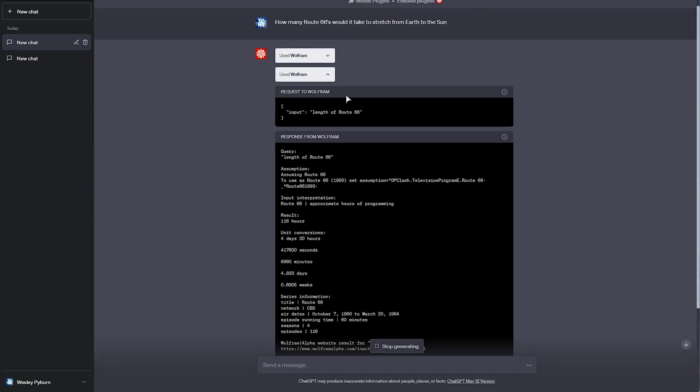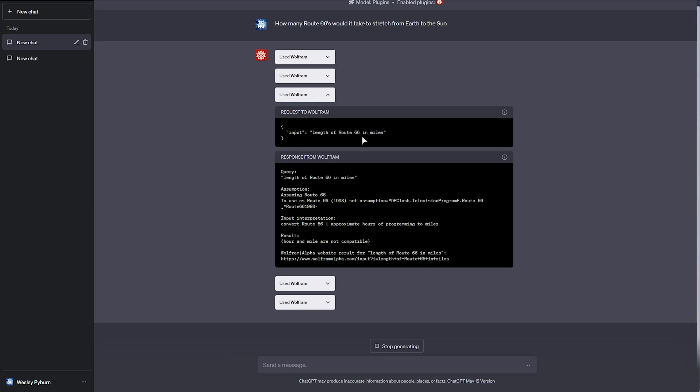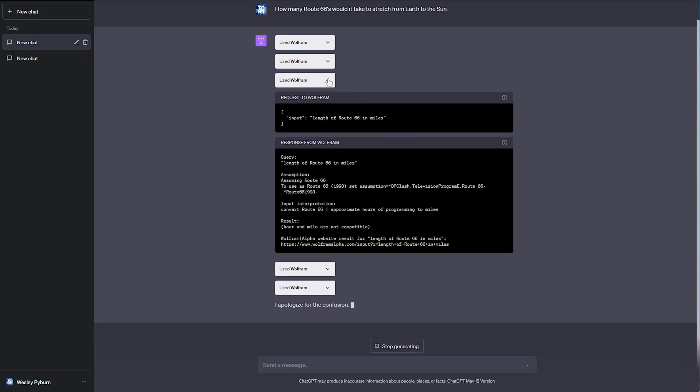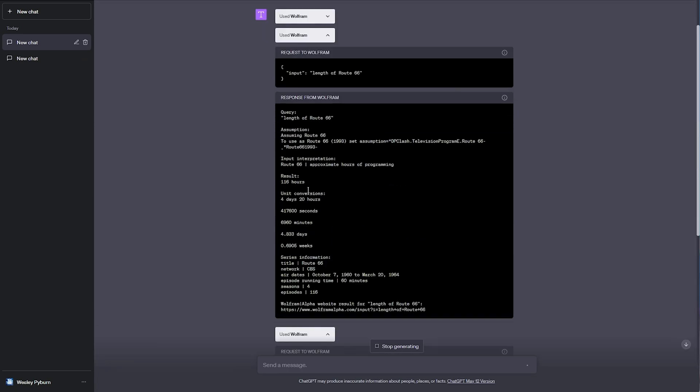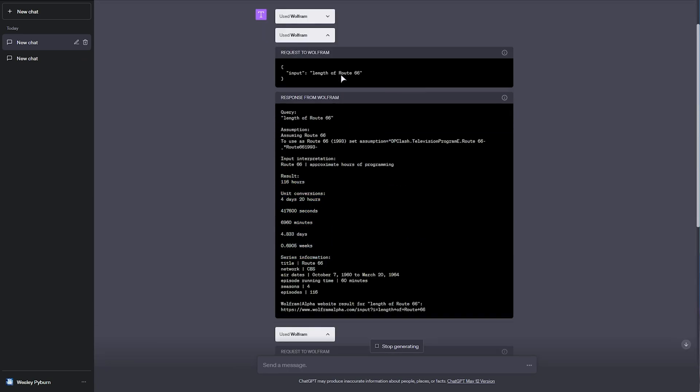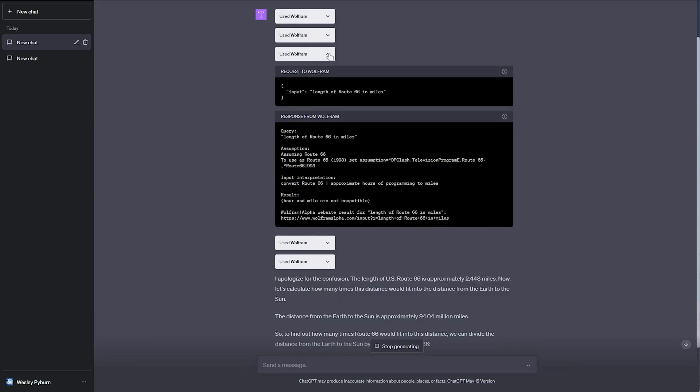Then, a length of Route 66. Cool. Then, a query. Length in miles. Interesting. I assume it got time, whereas it wanted length. Ah, I see.